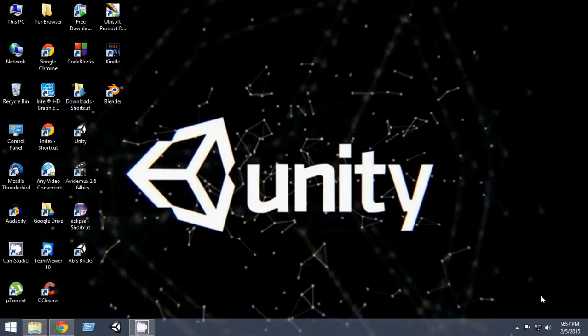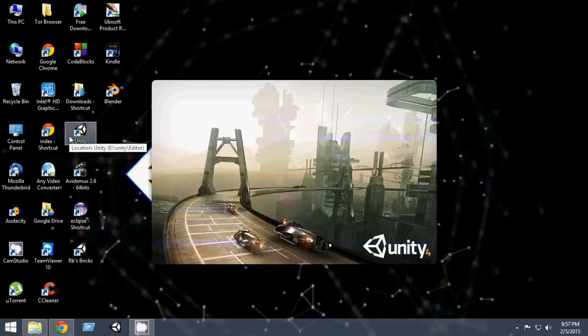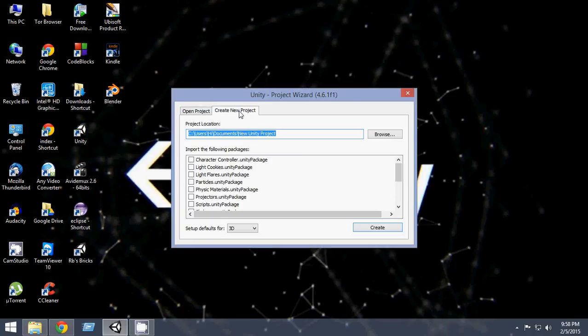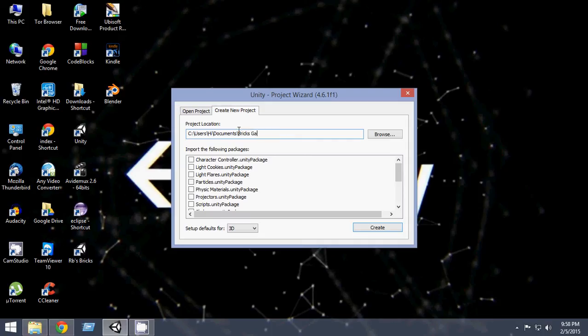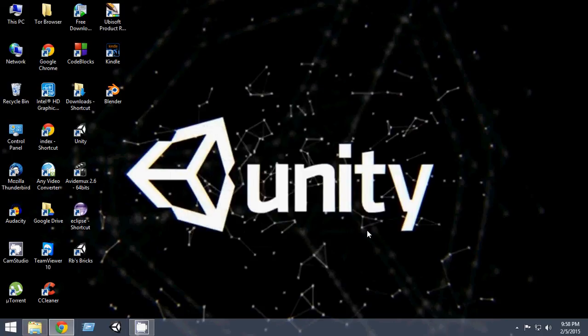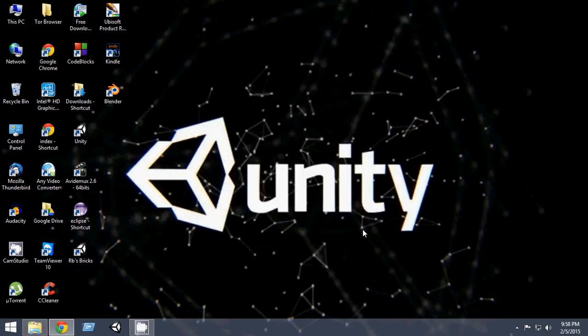So let's go and start it. First of all, let's open up Unity, create a new project. I'm going to name my project Bricks Game. And make sure to choose 2D because we are going to create a 2D project here. So create and Unity needs to open.